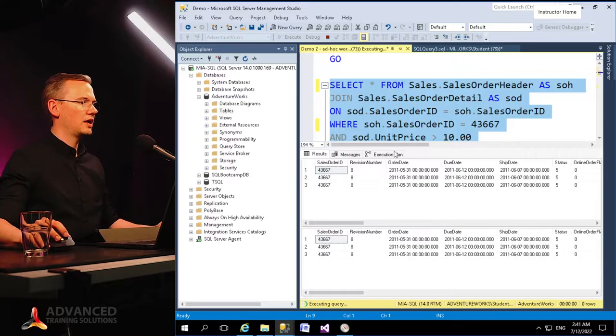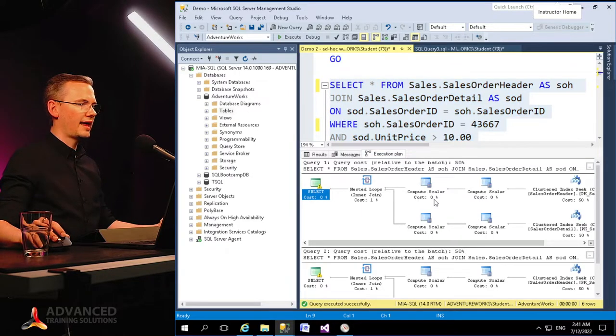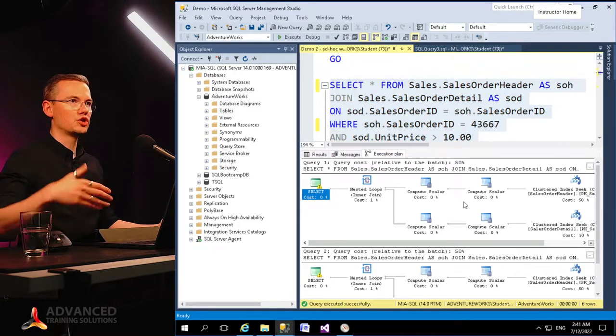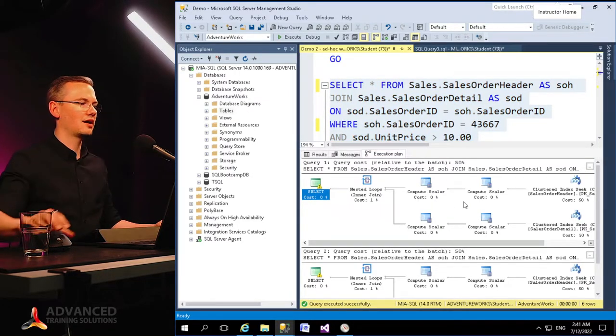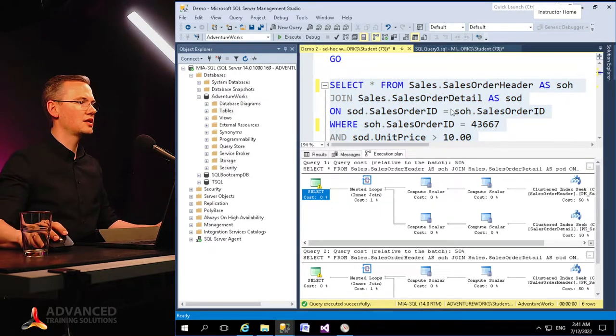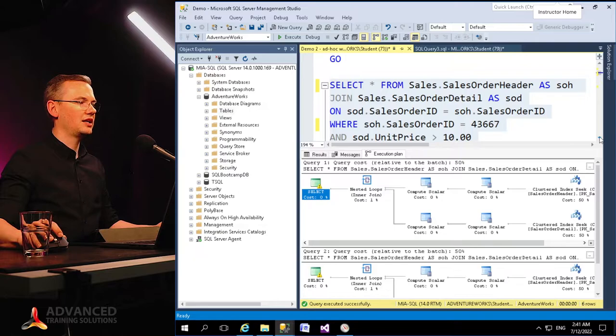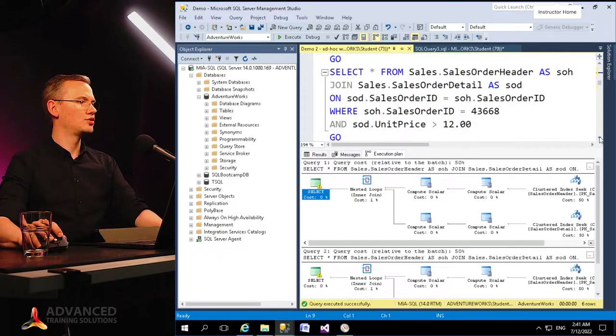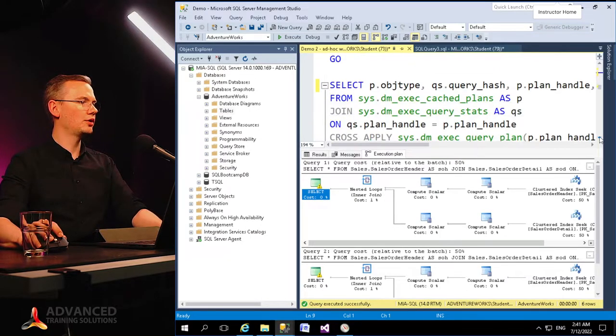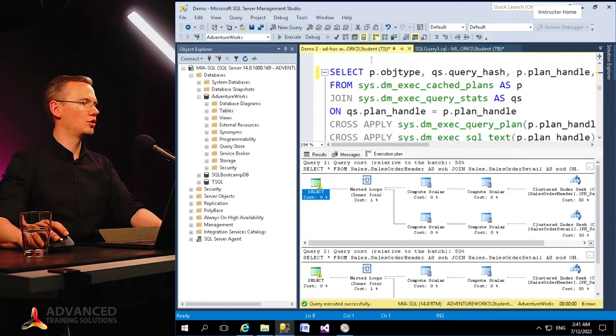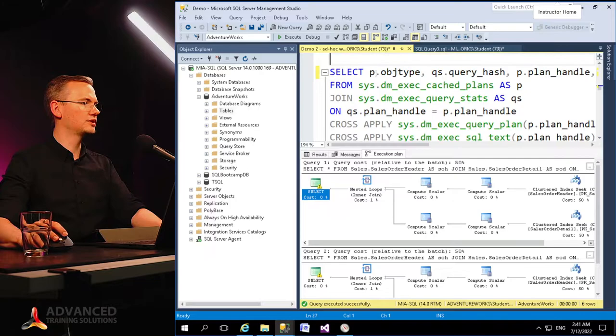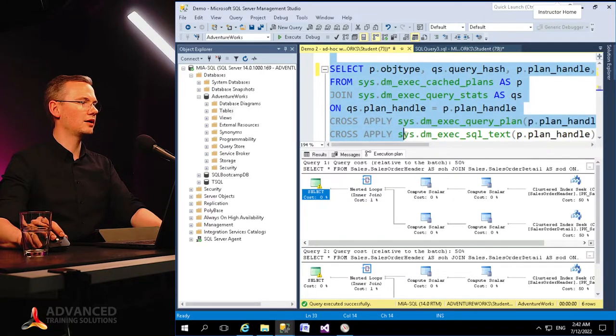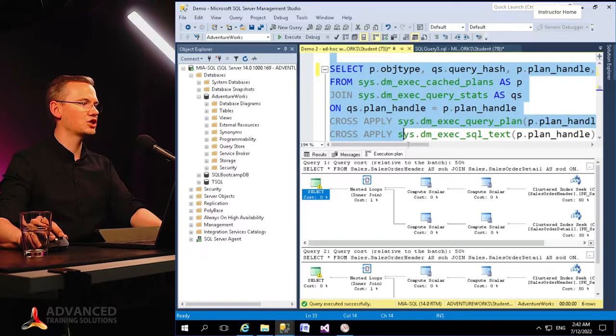The execution plans were generated as expected. But then if I'll go down to my query that pulls the information about my cached plans for all of the queries that select information from the Sales Order Header—